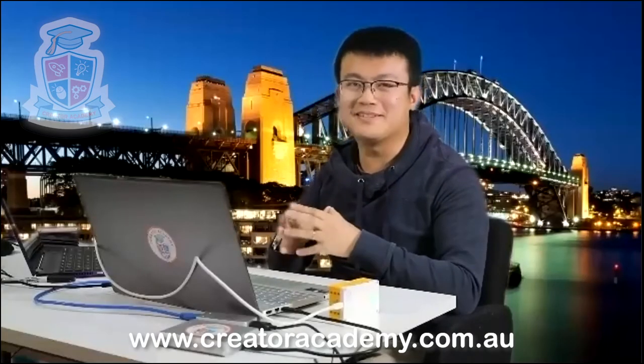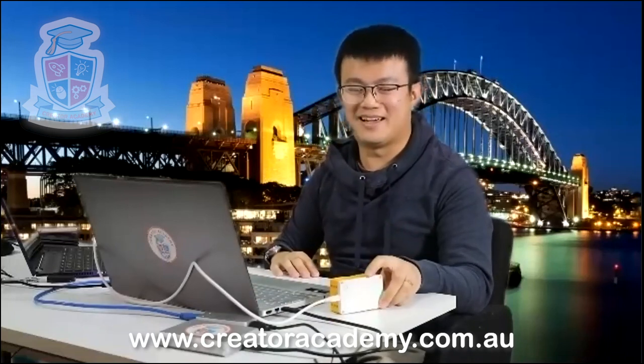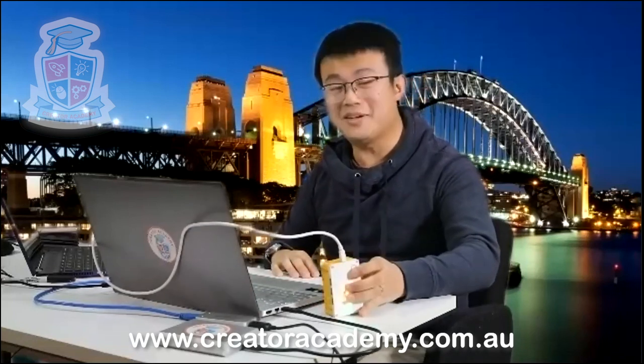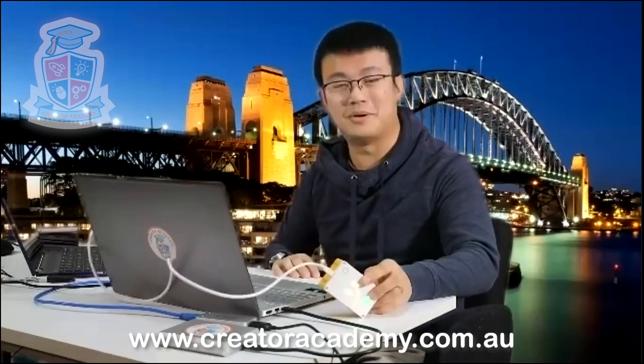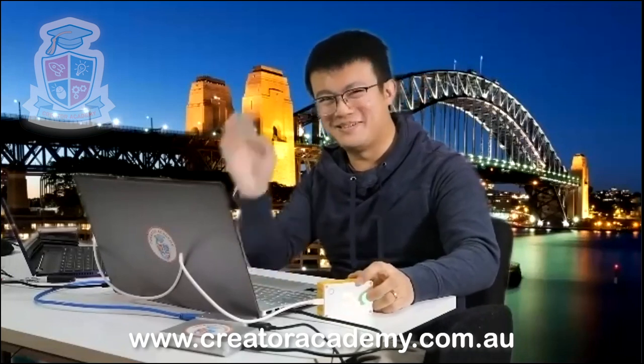And that's it. You have now made your first forays into connecting your Spike Prime hub with Python. And I hope you enjoyed the lesson. If you have any questions, feel free to send me a message or post it in the comment section below. Until next time, I'll see you again. Bye bye.